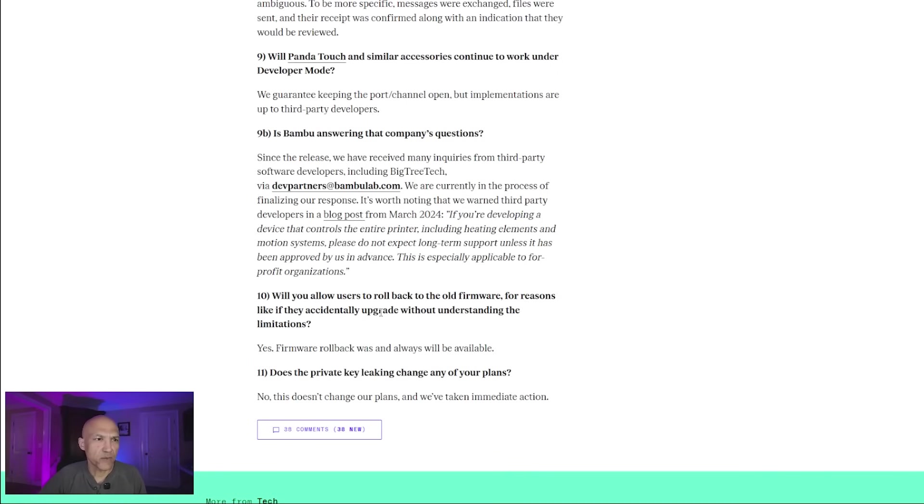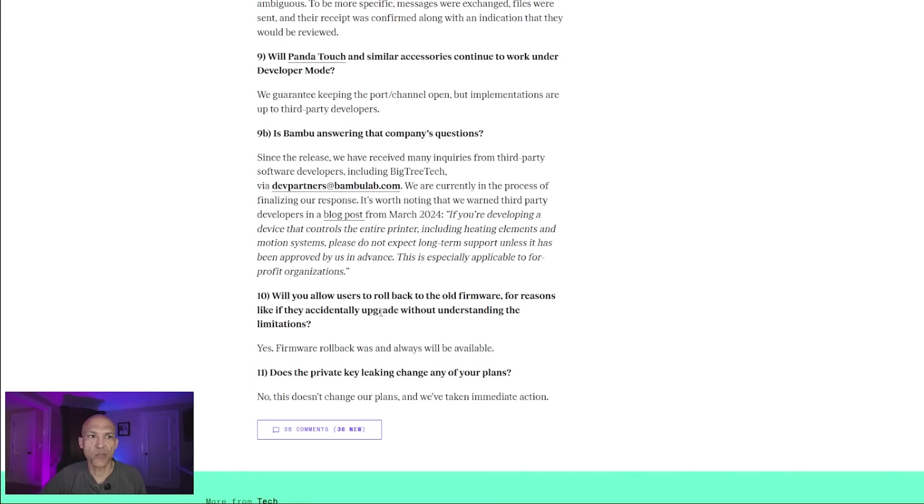I'm sorry, there's a follow-on question there. Number 11: Does the private key leaking change any of your plans? And their response: No, this doesn't change our plans, and we've taken immediate action.